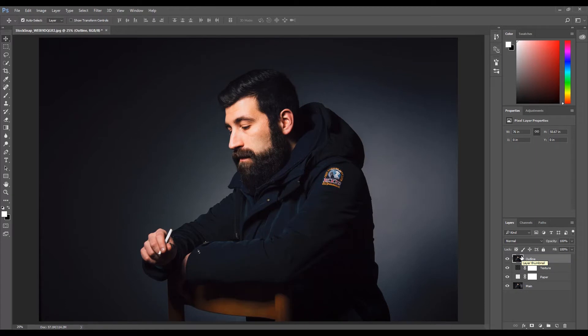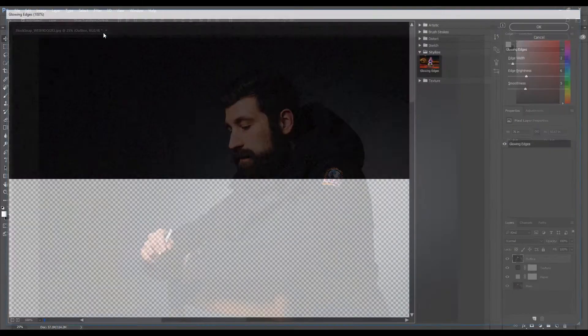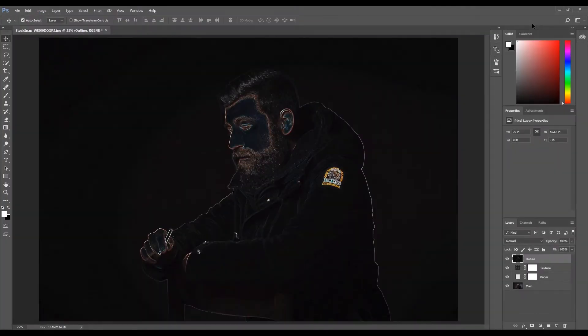We now need an outline reference for when we start sketching. Click Filter, then click Filter Gallery. Select the Glowing Edges option and click OK. The image should now be mostly black with just the basic features showing.